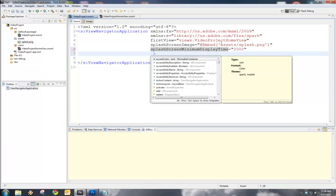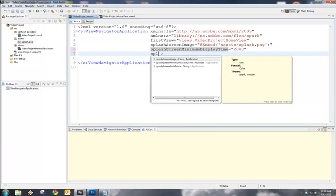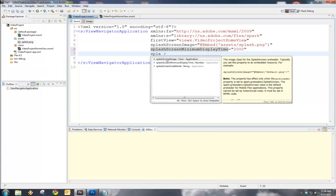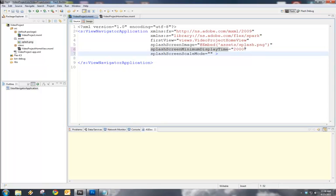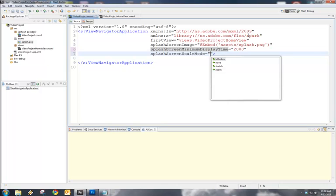If we go to splash screen scale mode, there are a few different scale modes we can actually do here. We have Letterbox, None, Stretch, and Zoom. None is the default, and that is what was just demonstrated. If the actual screen resolution is different from the size of our image, you're going to get some inconsistencies like that.